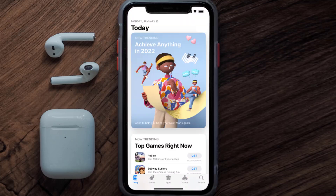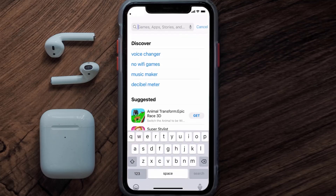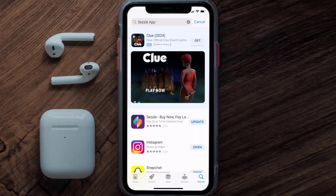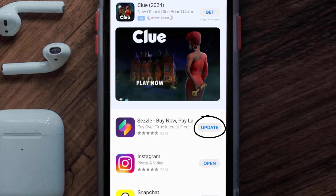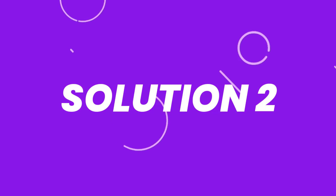Open up the App Store on your device and then tap on the search icon in the bottom right corner. Then search for the Sezzle mobile app, and if you see the update button right next to the app name, simply tap on it to make sure you're running the latest version.